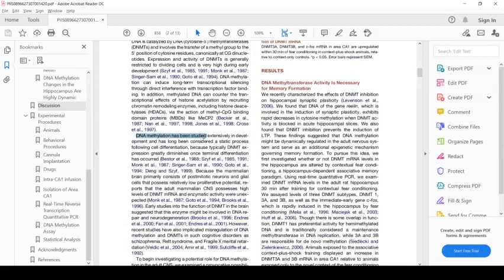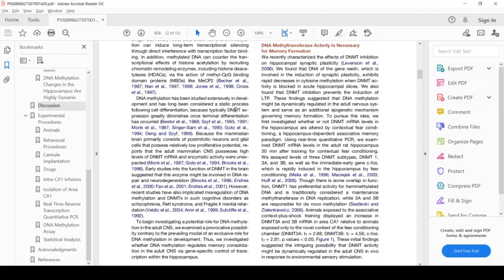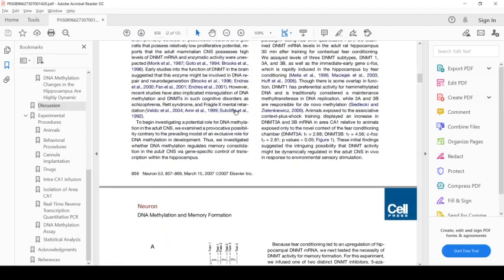DNA methylation has been studied extensively in development and has been considered a static process, which is my naive understanding to control cell type or cell fate. And DNA methyltransferase expression is greatly diminished once neuronal differentiation has occurred. So one may not expect DNA methyltransferases to play much a role in anything in an adult organism. But this paper suggests otherwise. That's one of the reasons this paper is interesting.